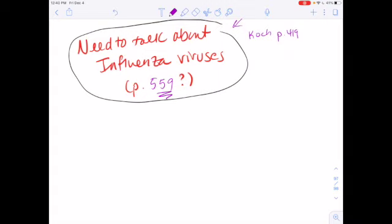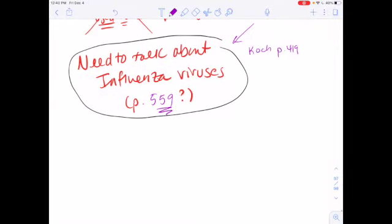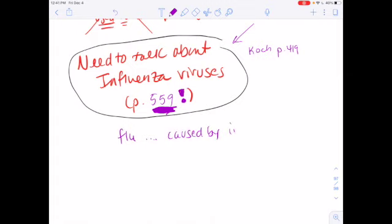Hi everybody, and welcome to Microbiology. I'm your host Mary Annarella. We left off talking about vaccines and viruses, and I just wanted to do a little bit of cleanup work. I left a note for myself here: need to talk about influenza viruses, page 559. The flu is caused by influenza viruses.